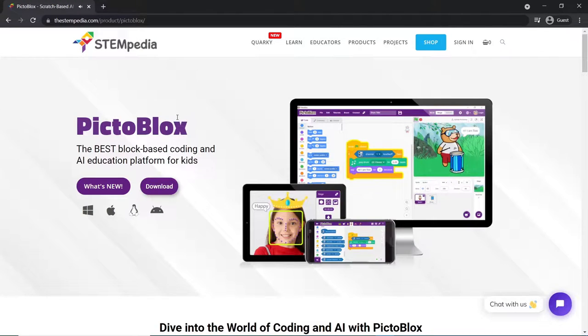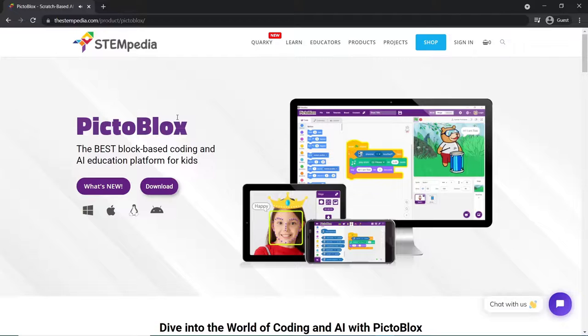Hello everyone, hope you are safe and sound. In this video, we will look into how to create an account in Pictoblox, how to verify it and finally look into how to redeem the Pictoblox credits.